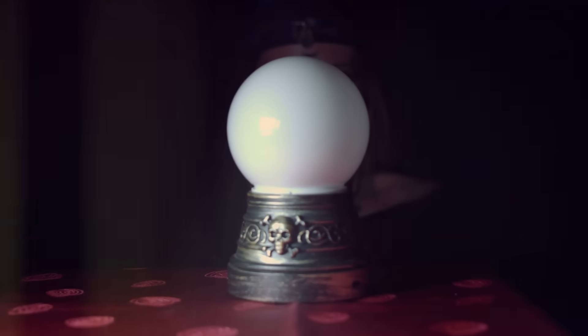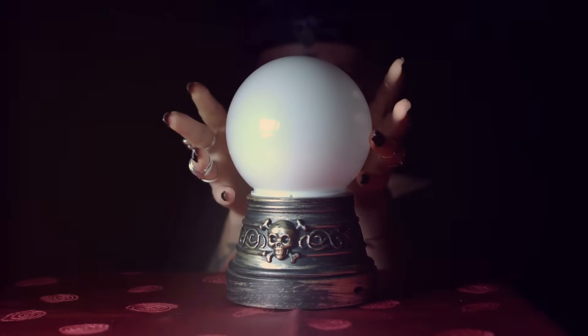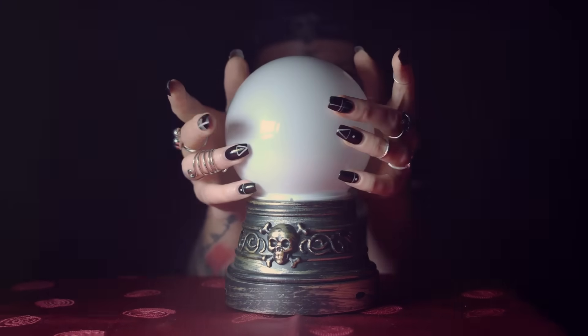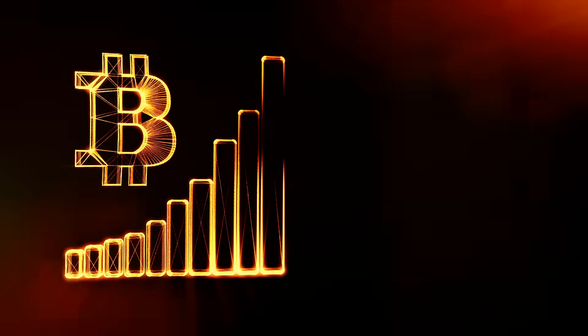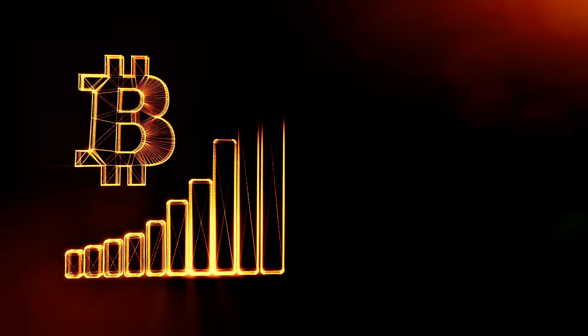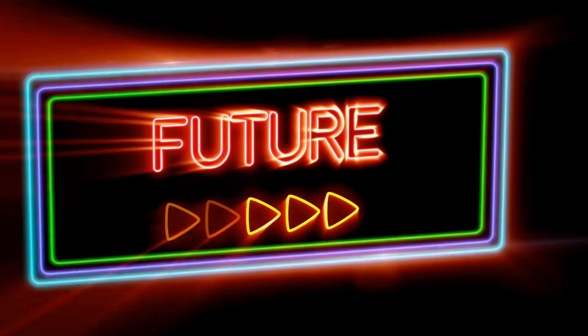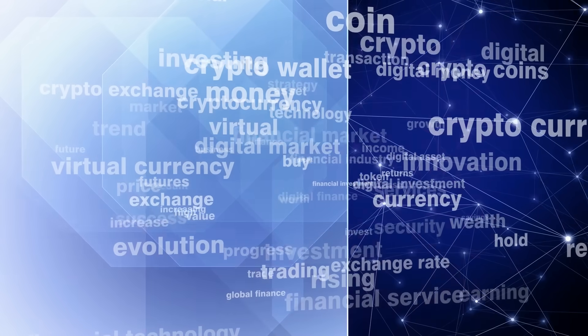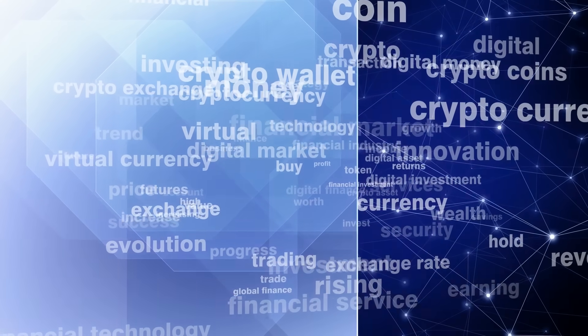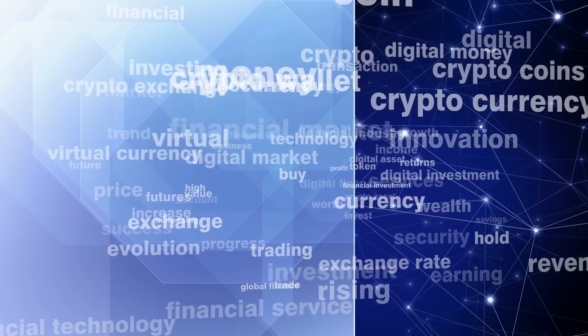Today we're looking into the crystal ball to see what the future holds for cryptocurrency. Crypto has come a long way in just over a decade, but what's on the horizon? Let's dive into some of the biggest factors that could shape the future of crypto: regulations and mainstream adoption.